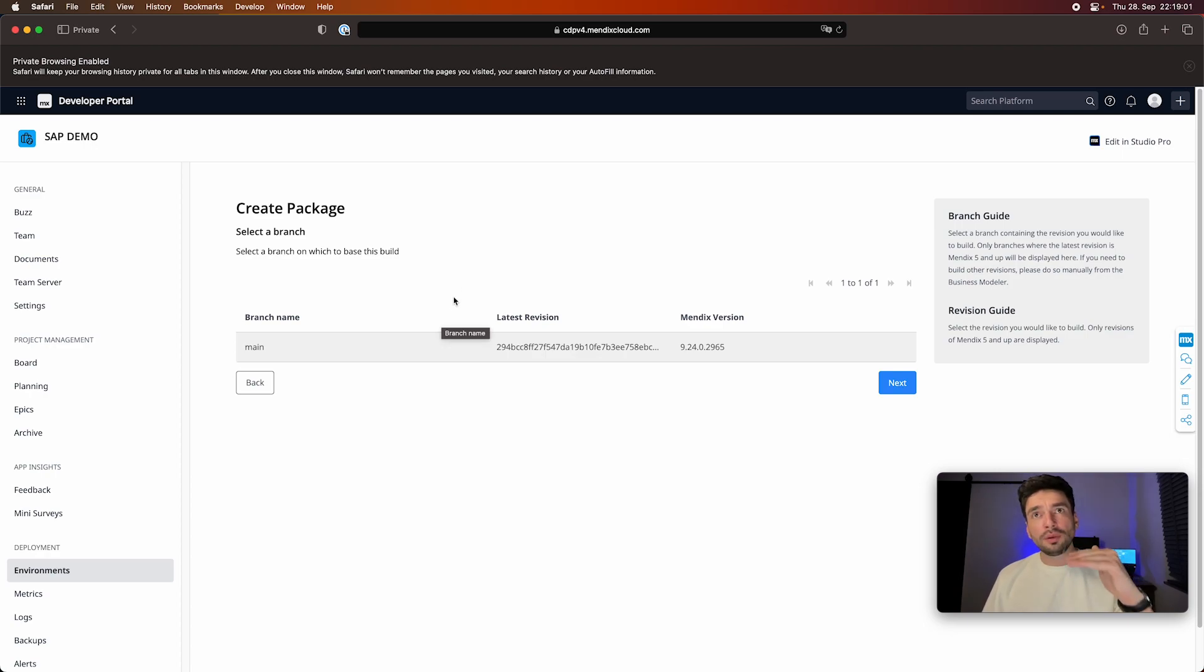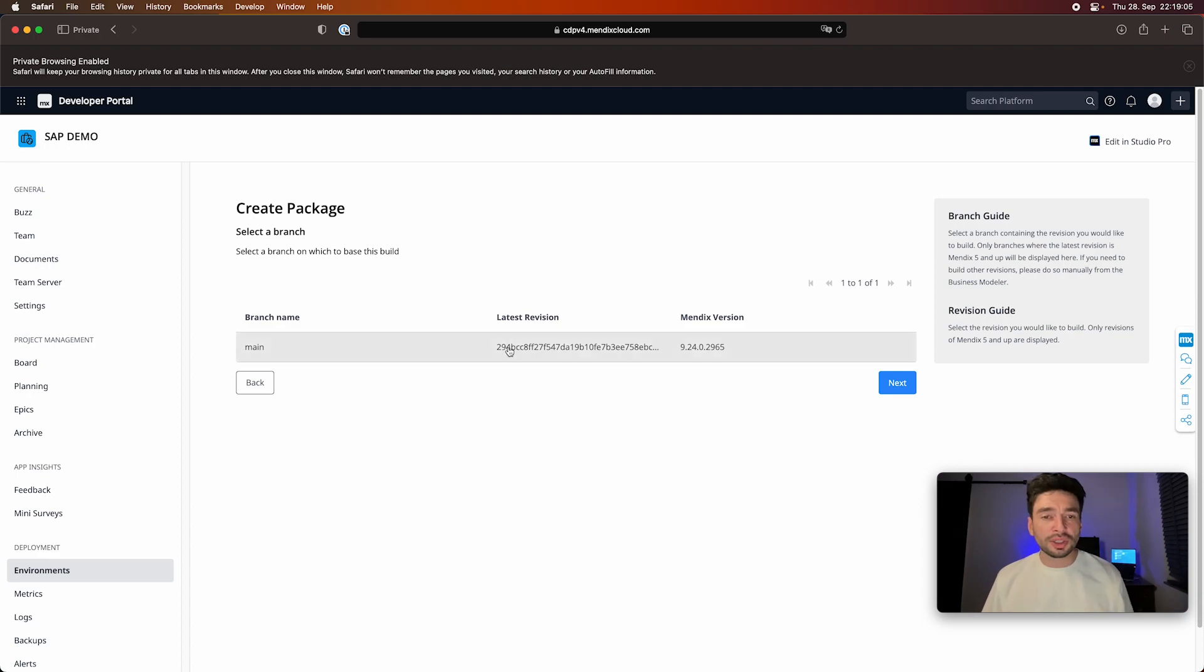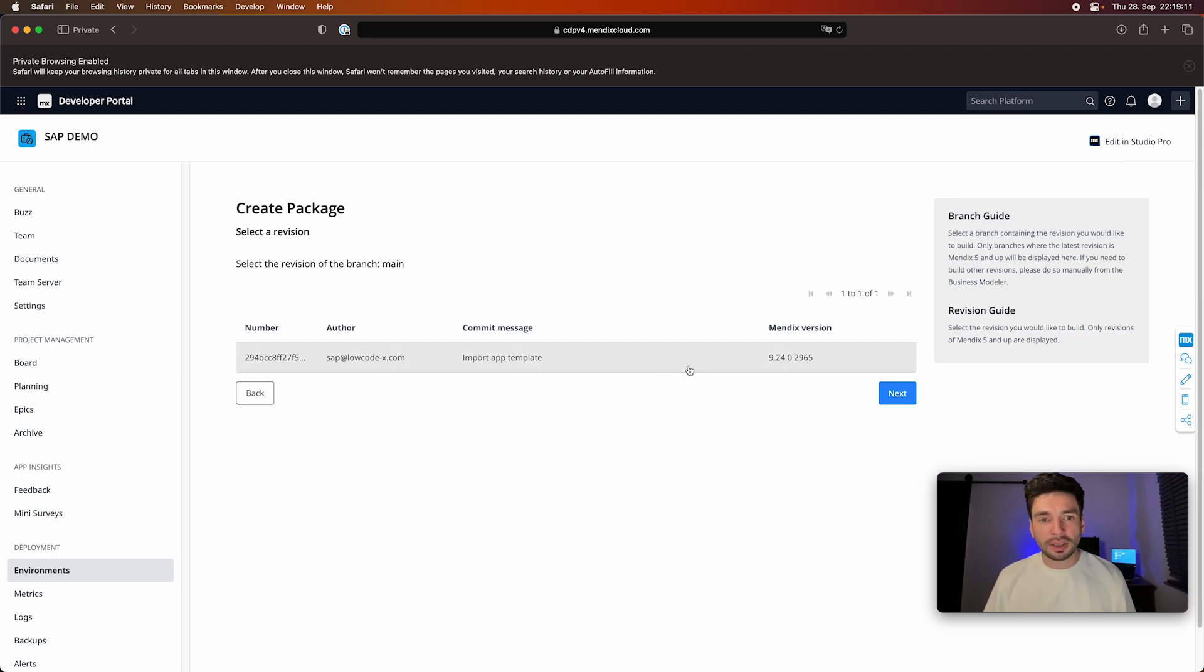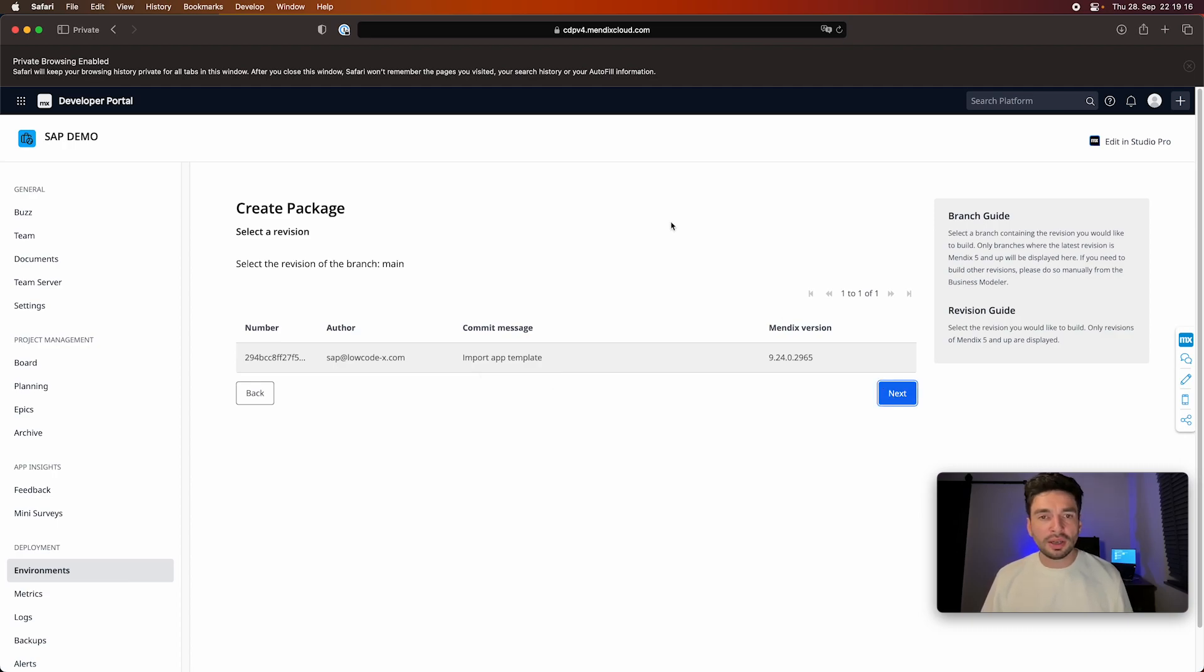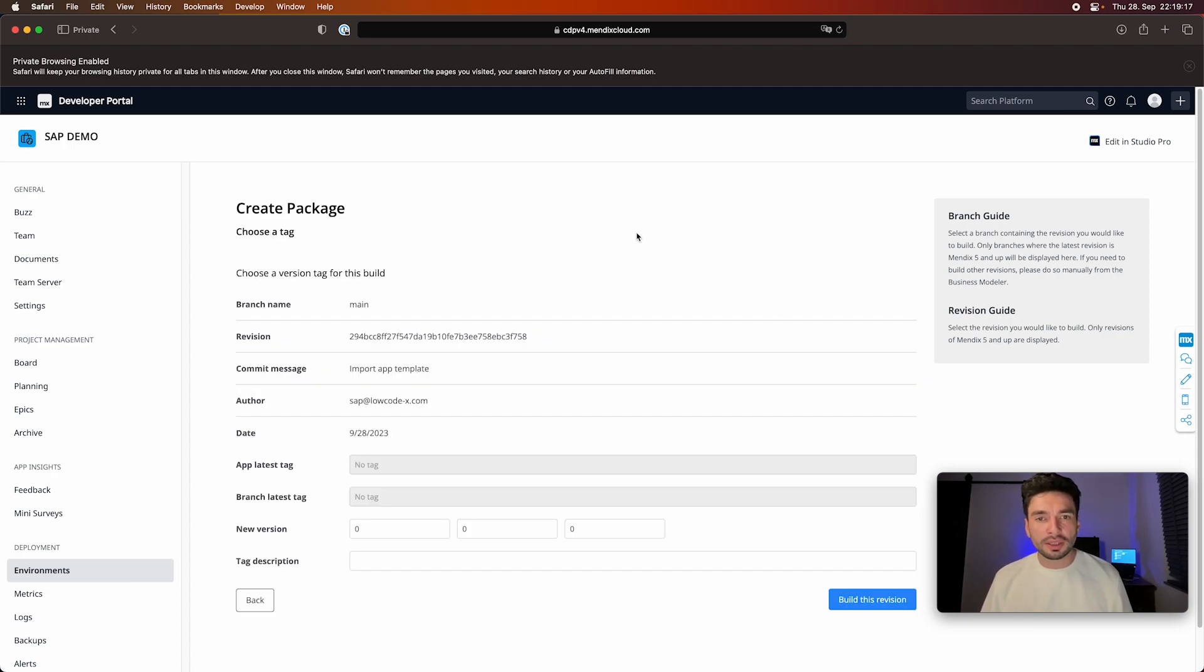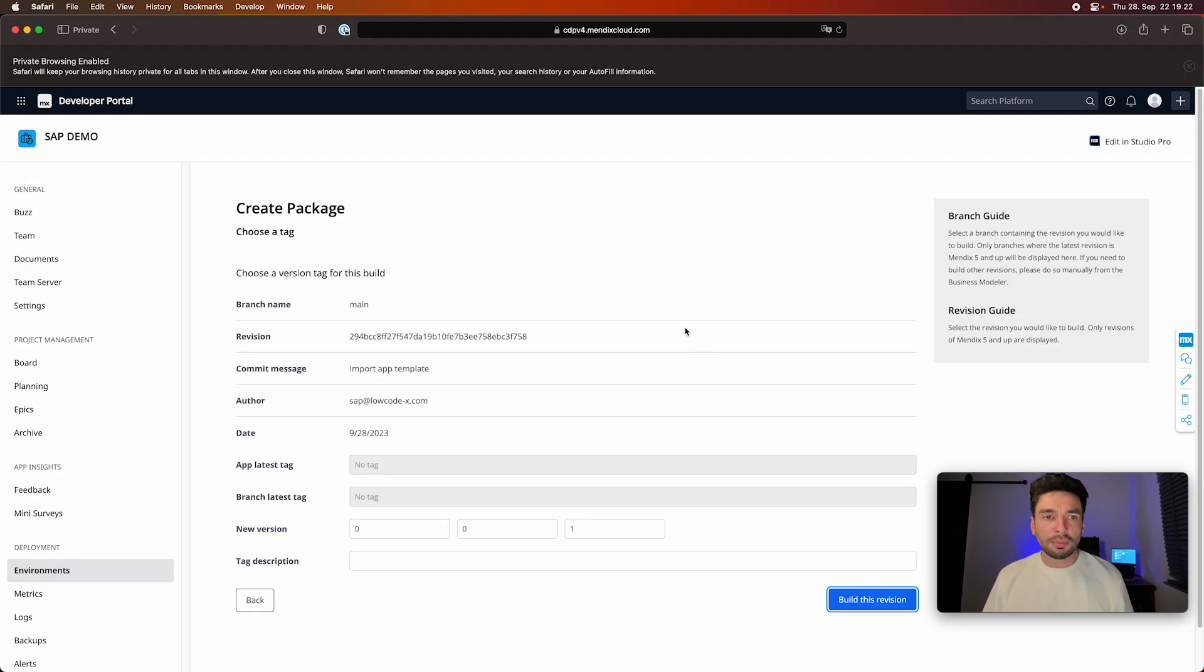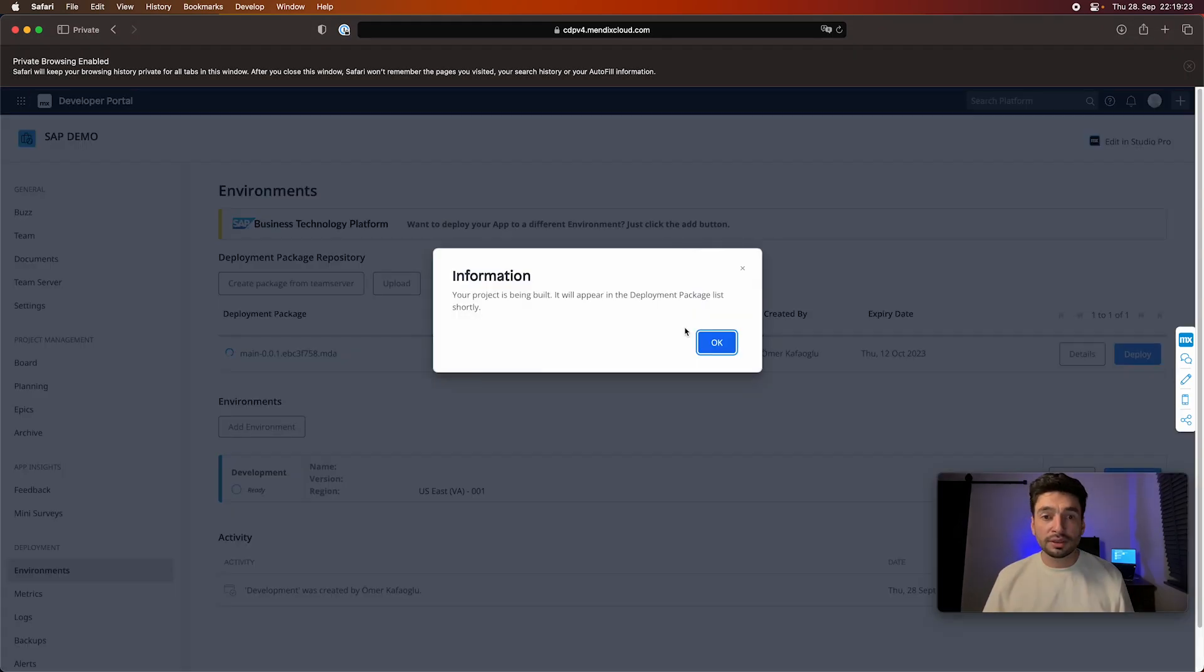Like when you create an initial application, there's going to be an initial upload. It's a blank app actually, or what was in the template. So here you can also see import app template as a comment message as an automated one. And I go in here, and then maybe I can give it a version, and then build this revision.